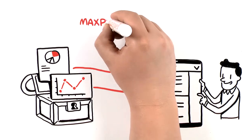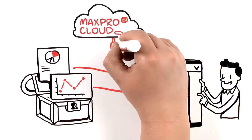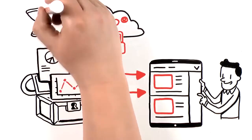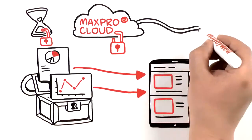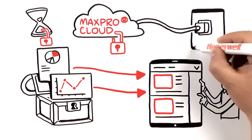future, as the MaxPro Cloud platform is a robust, future-proof solution that will continue to grow and add new functionalities.